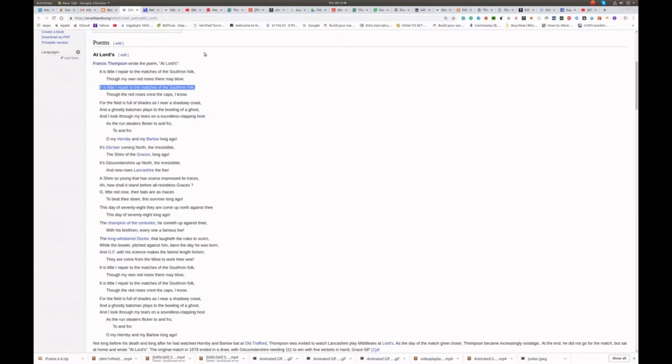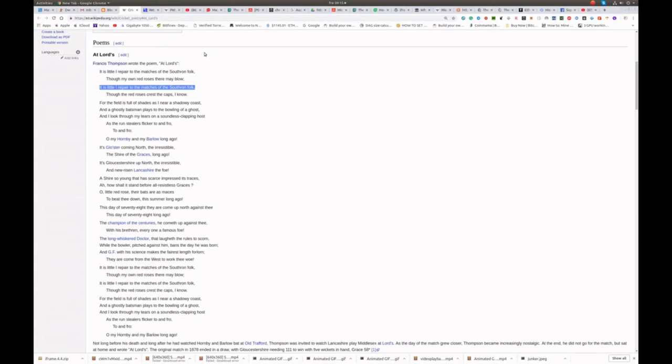This day of seventy-eight, they are come up north against thee, this day of seventy-eight long ago. The champion of the centuries, he cometh up against thee, with his brethren, every one a famous foe.